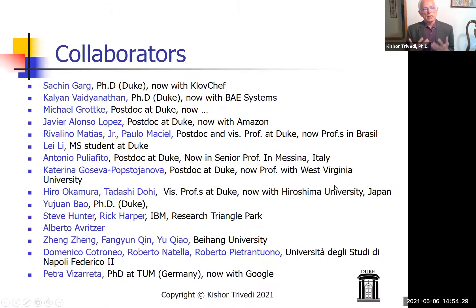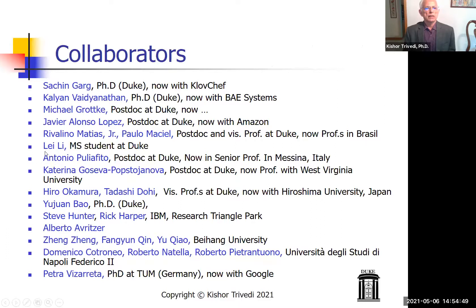I have worked with a large number of people from many different institutions: Sachin Garg, Kalyan, and Medianathan were my students here; Michael Grottke, Javier Alonso, and Rivalino Matias were postdocs; Leigh Lee was a student here; Antonio Pugliese and others visited from various institutions. The most recent PhD from Technical University of Munich was essentially my student and now works with Google. With that, I will close and ask for questions.